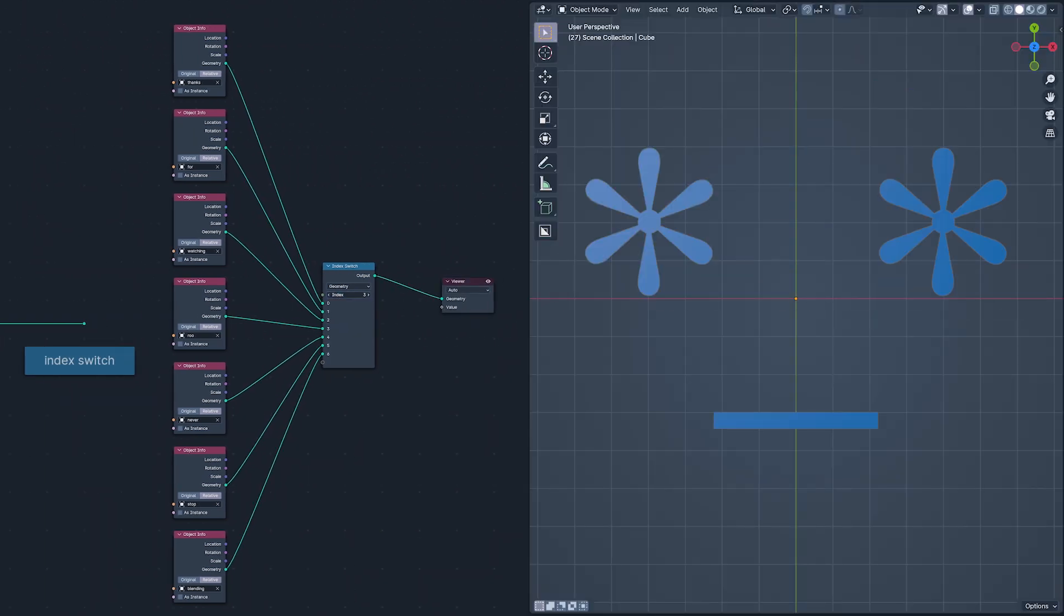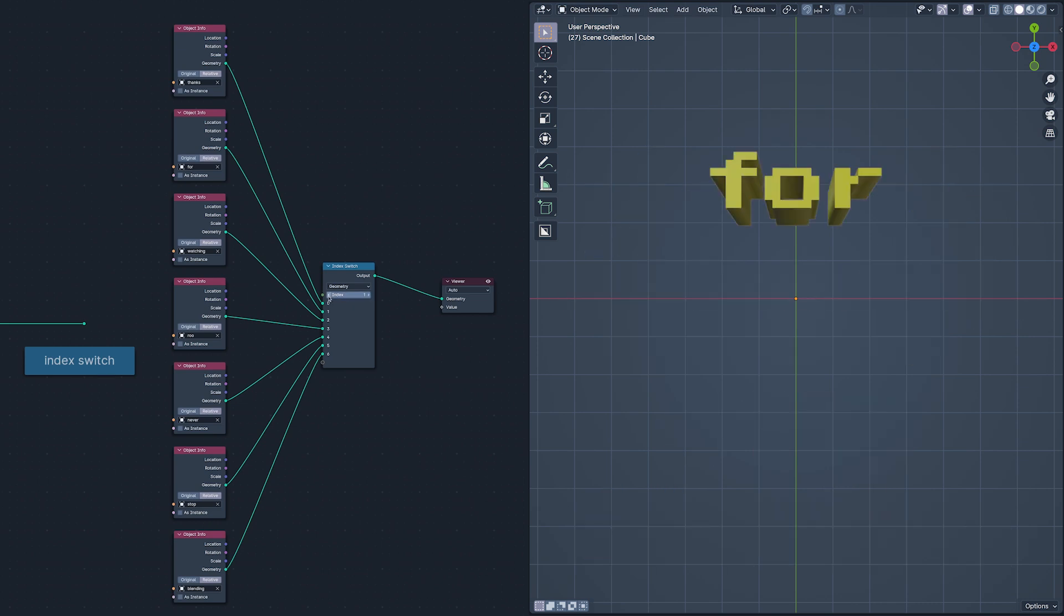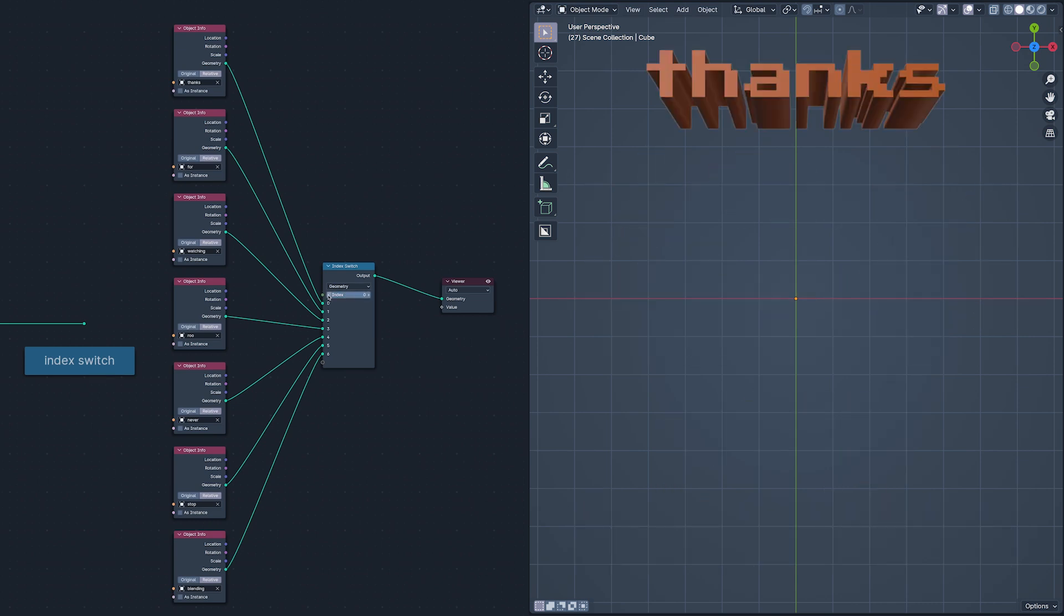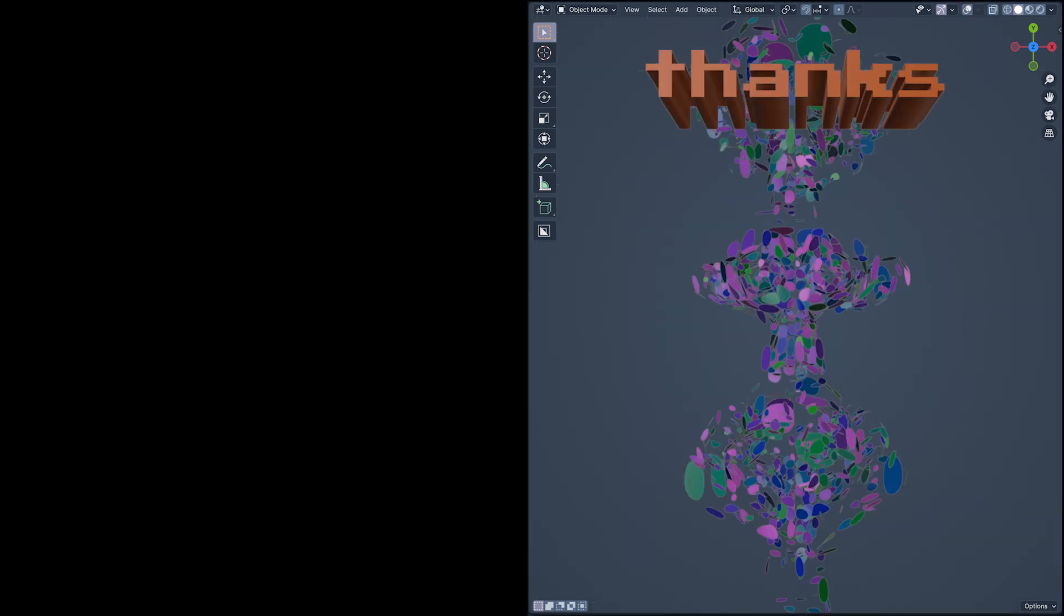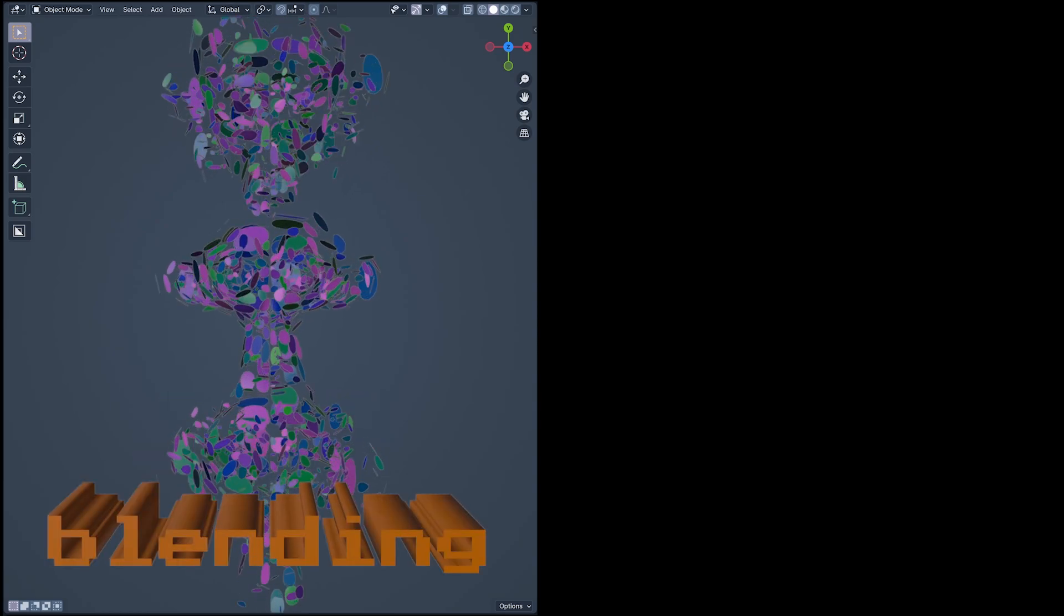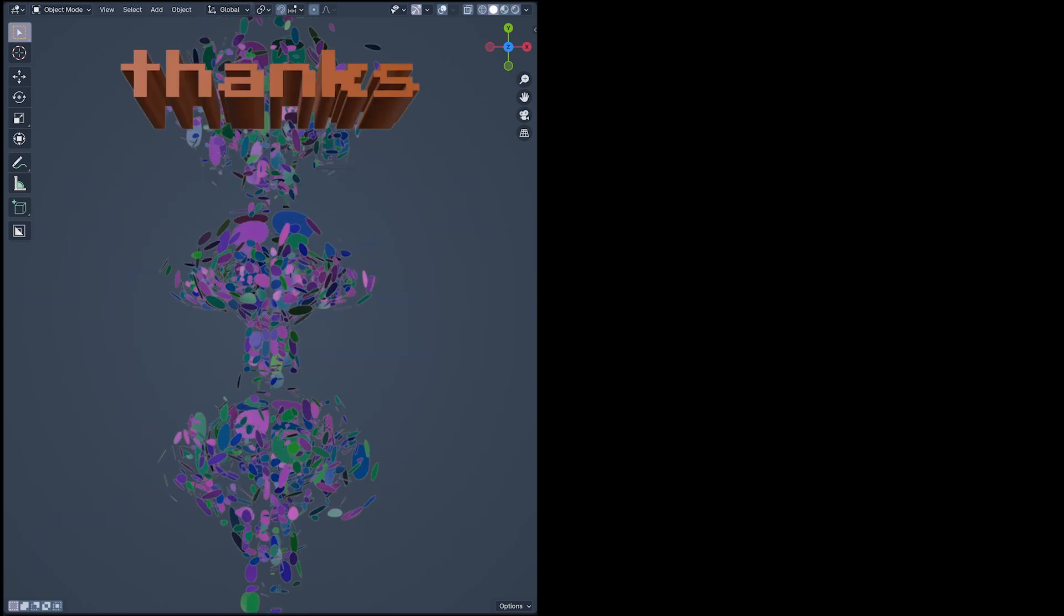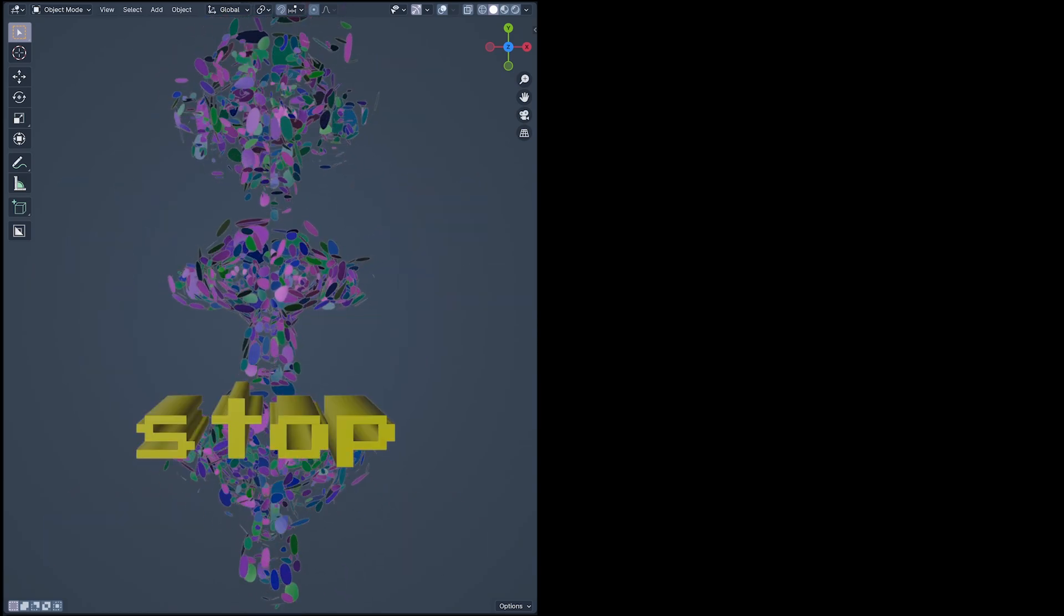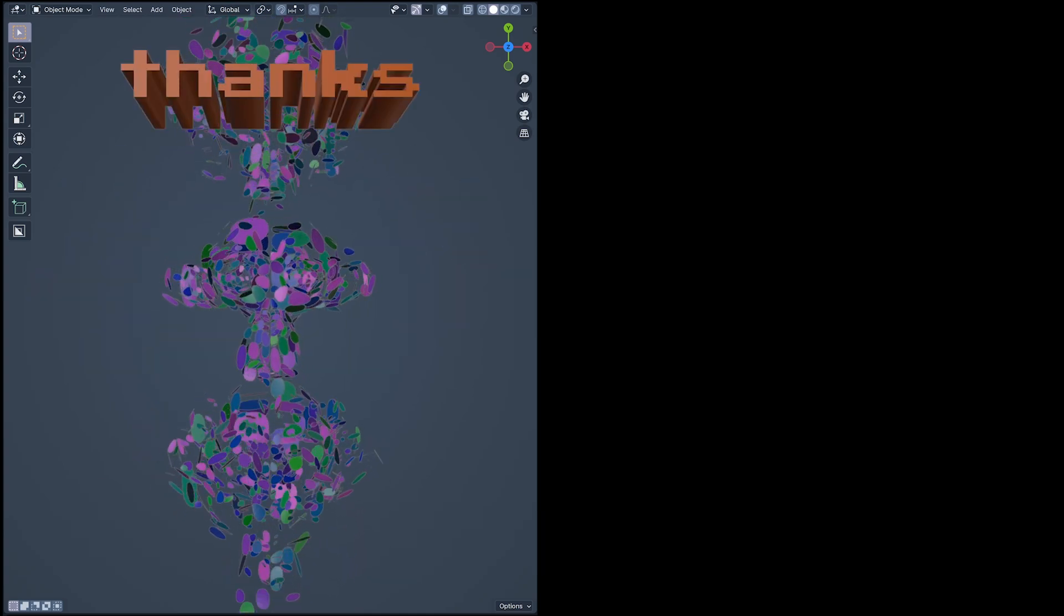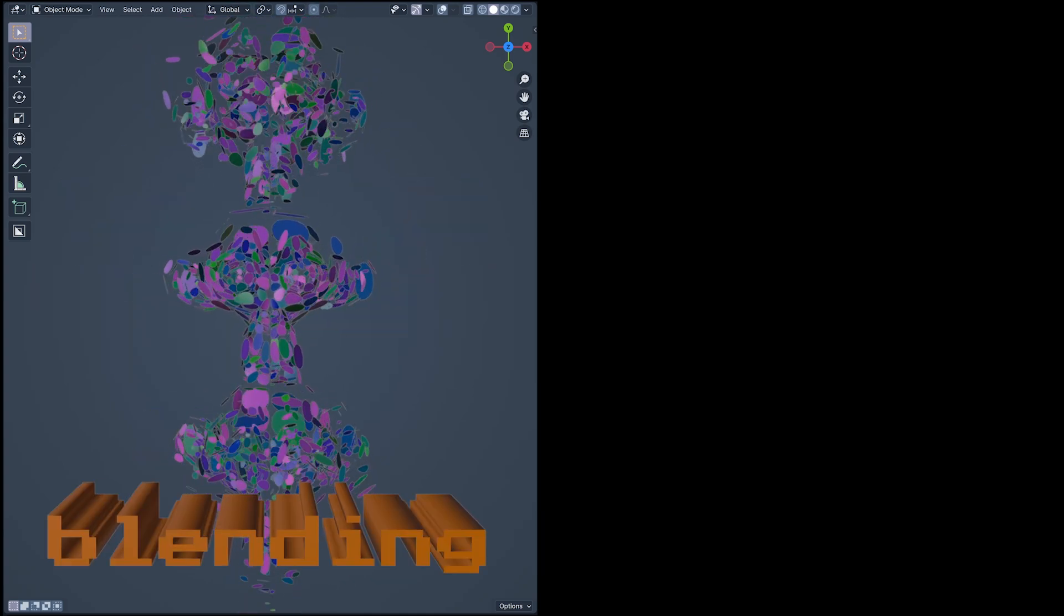And there we are, the new nodes in Blender 4.1 Alpha as of January the 8th, 2024. A fresh and functional set of rectangular graduates ready for you to make magic with. And who knows what'll happen between now and release. I mean, it is 2024 after all.